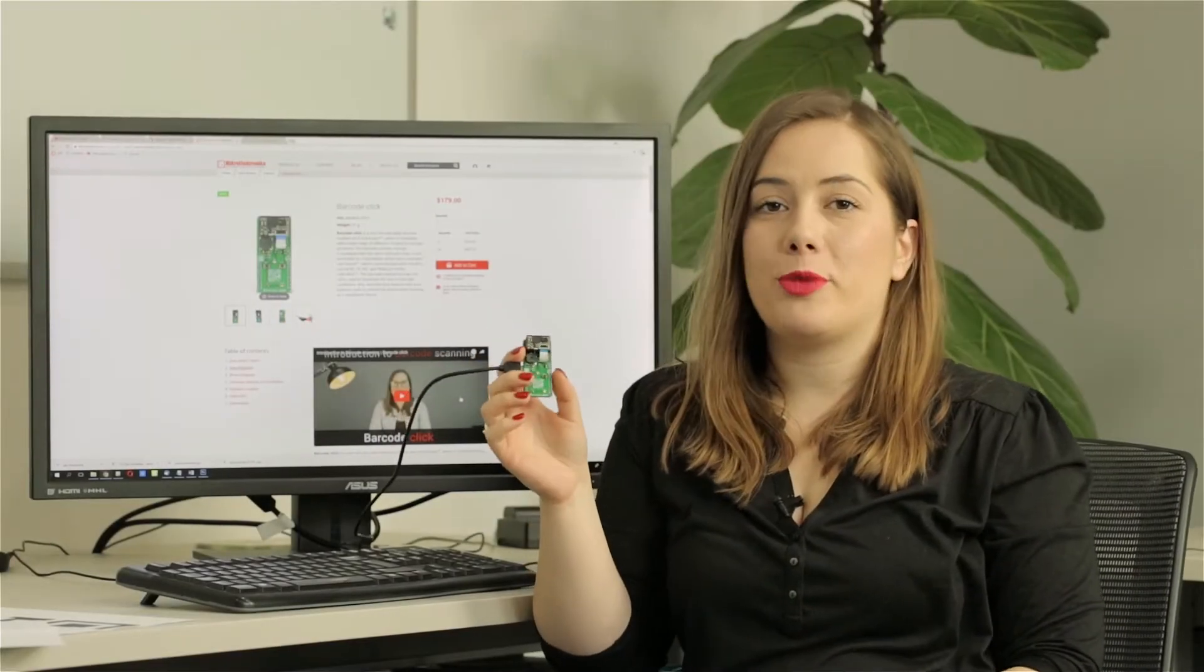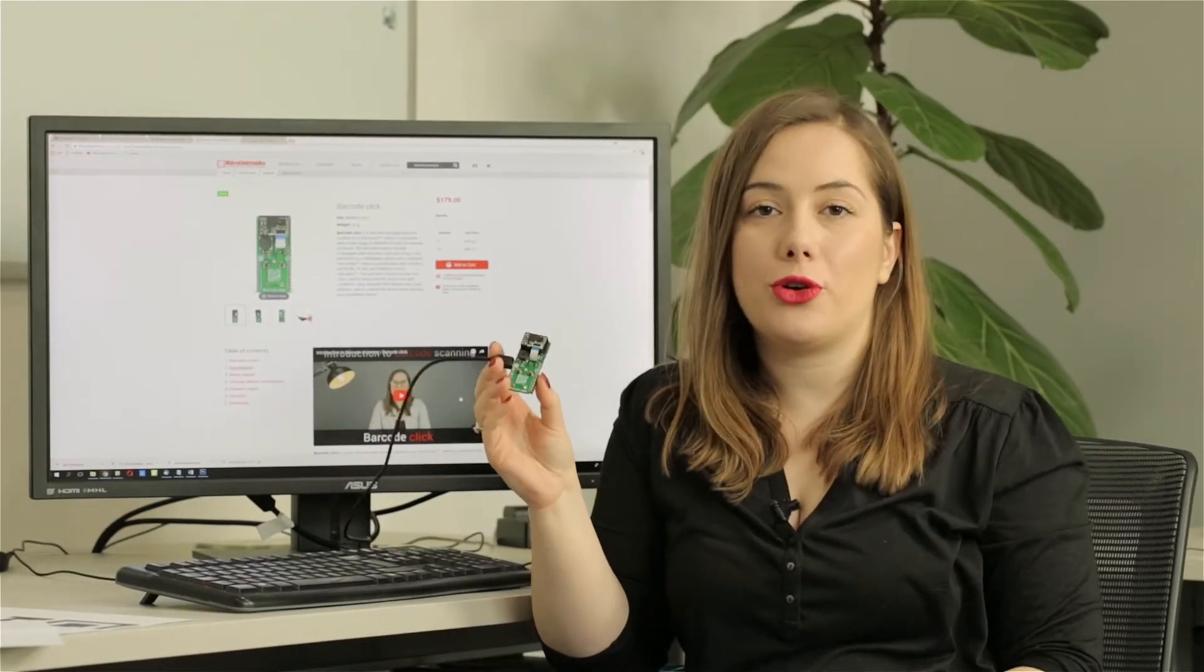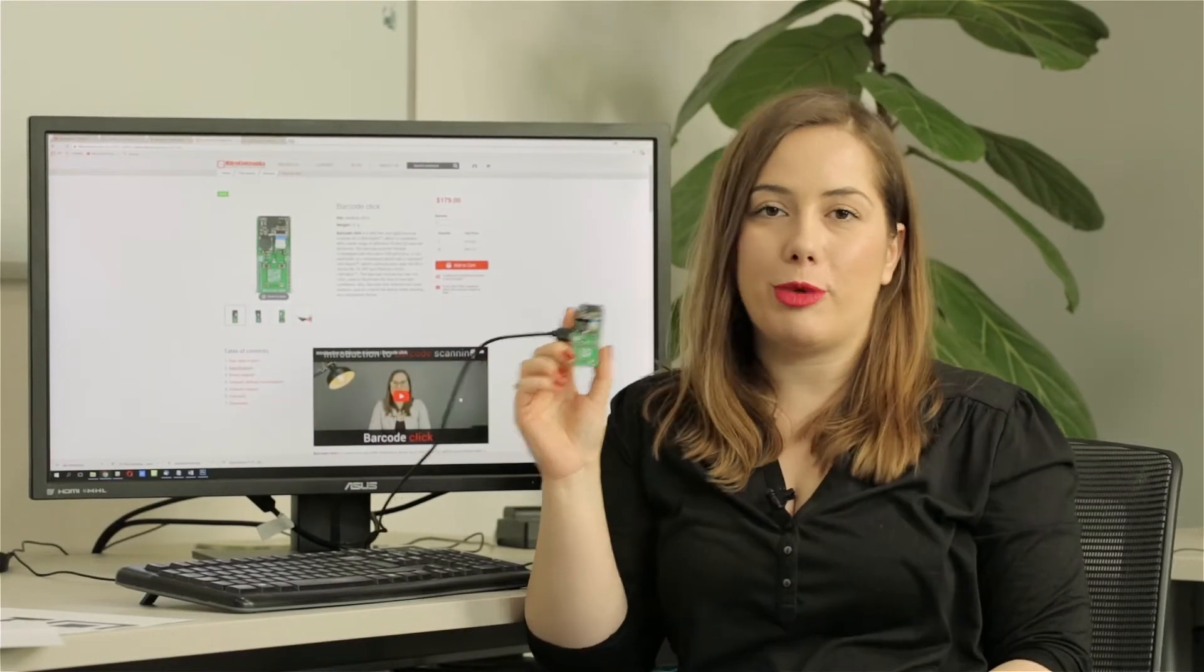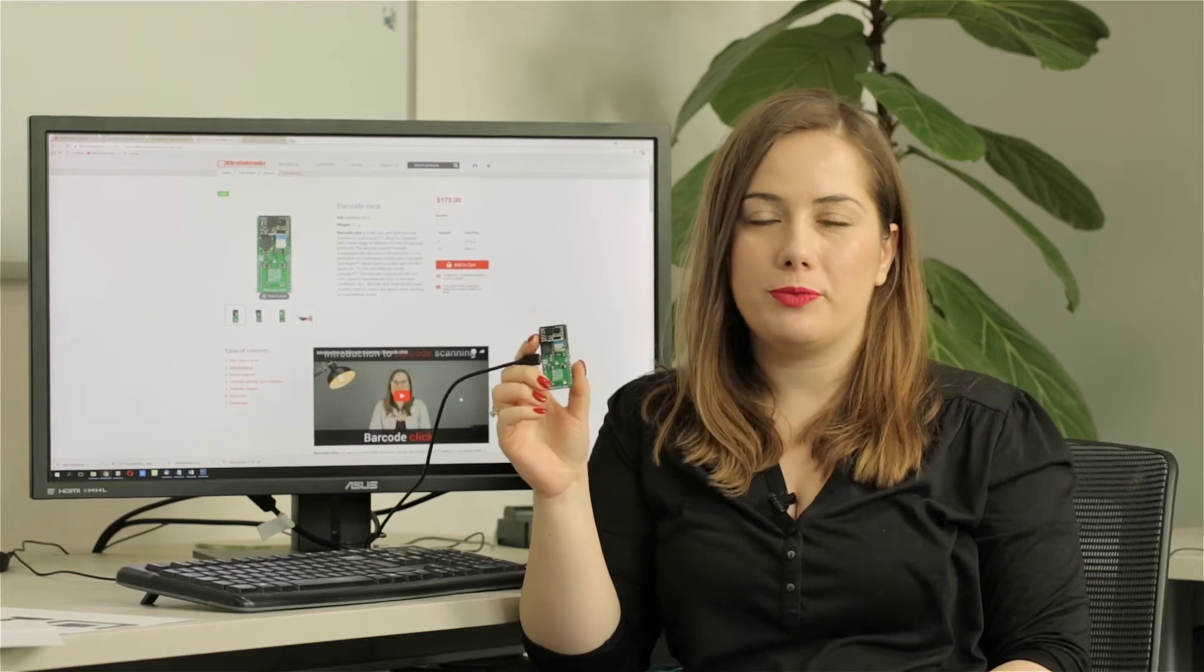Hi guys! We made a promise, so in today's video we're going to show you how to use the barcode clickboard.